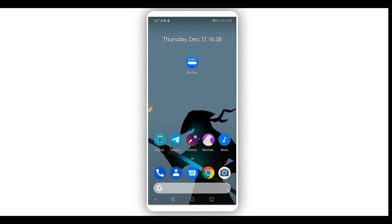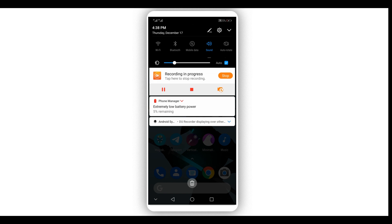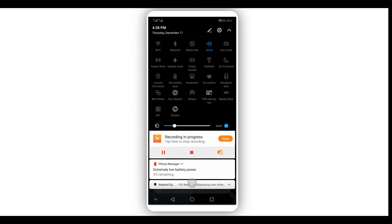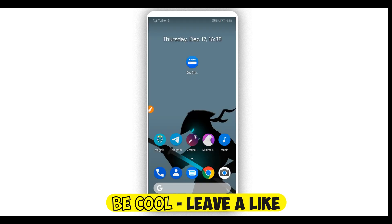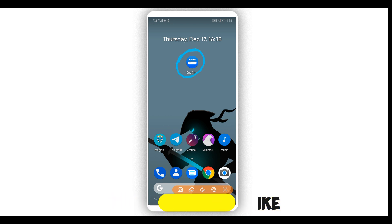So as I just said, I'm going to be showing you how to change this area — the notification panel. This old stuff we are going to be changing, easy and simple. I'm going to be using this application; the link will be available in the description of this video, you can download it from there.